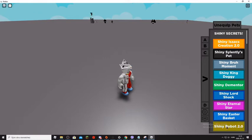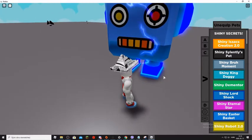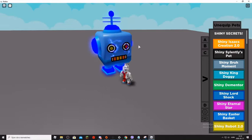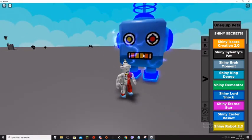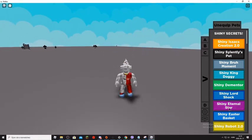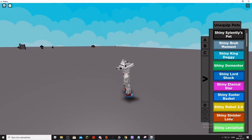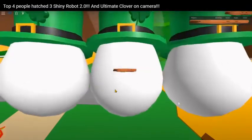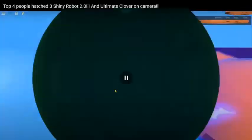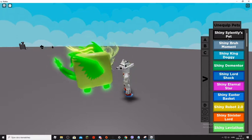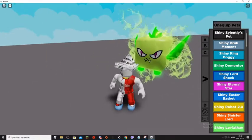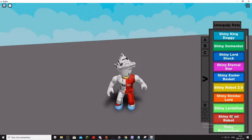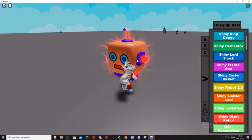Shiny Robot 2.0, oh. It has got effects but the normal doesn't. And one guy hatched 3 of them, I will cut it here. Shiny Sinister Lord. Shiny Leviathan, oh, doesn't exist. It doesn't exist, not it will.